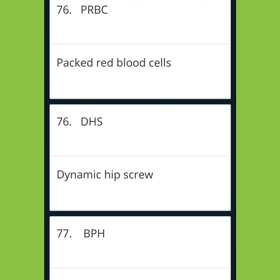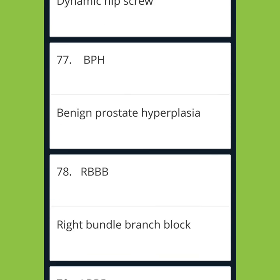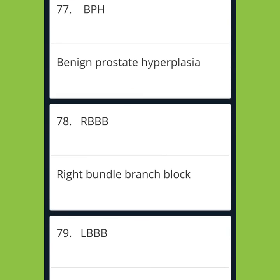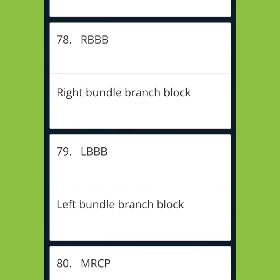PRBC: Packed Red Blood Cells. DHS: Dynamic Hip Screw. BPH: Benign Prostate Hyperplasia. RBBB: Right Bundle Branch Block.